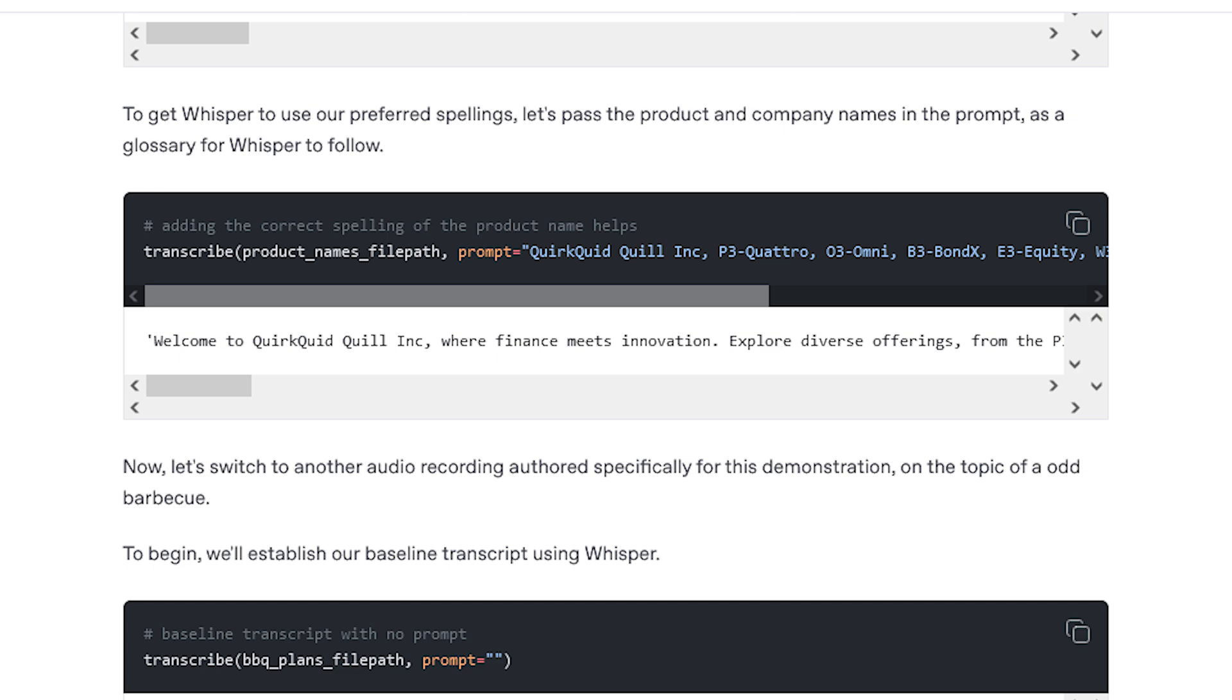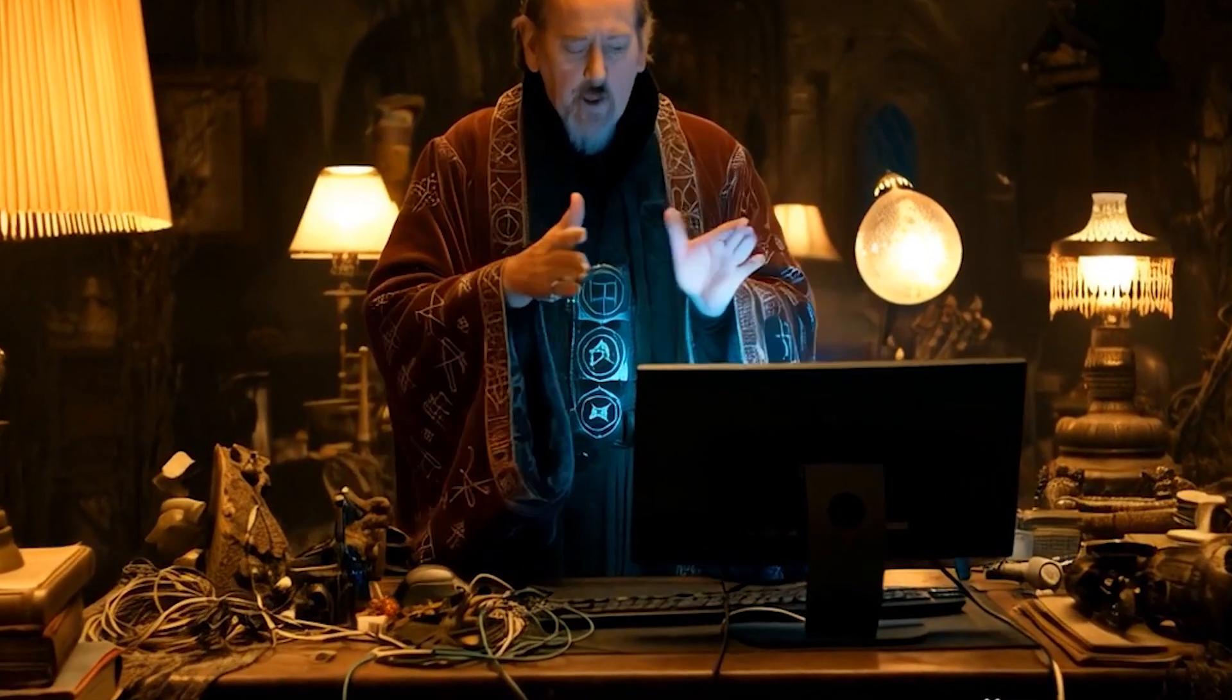Prompts are limited to 224 tokens and using them with Whisper amounts to voodoo.